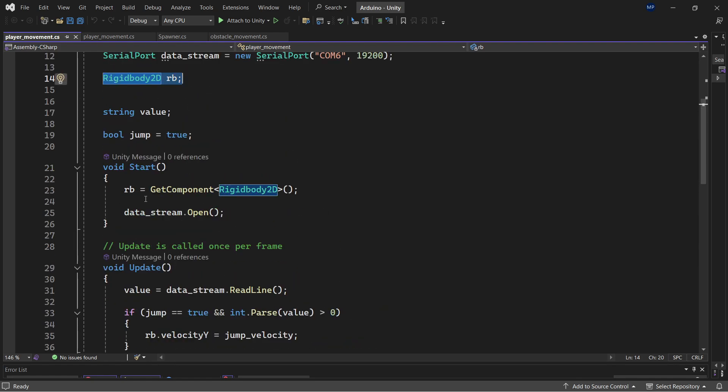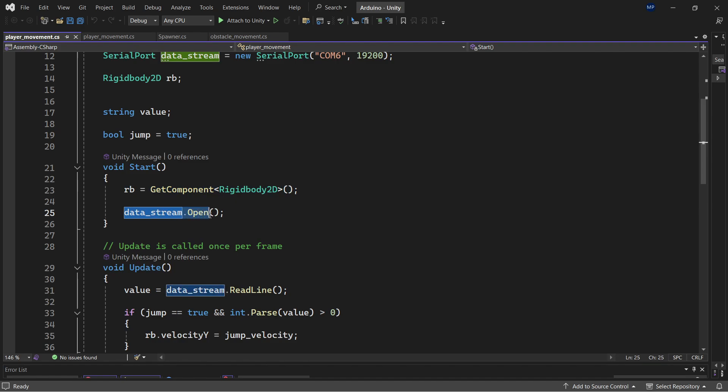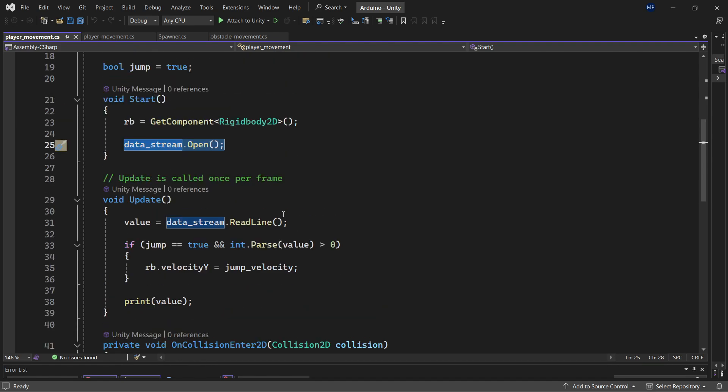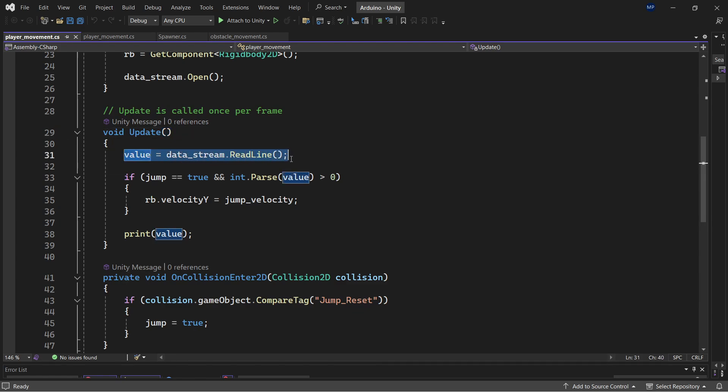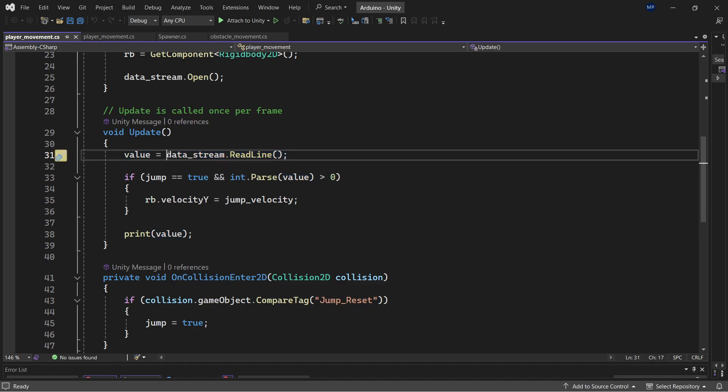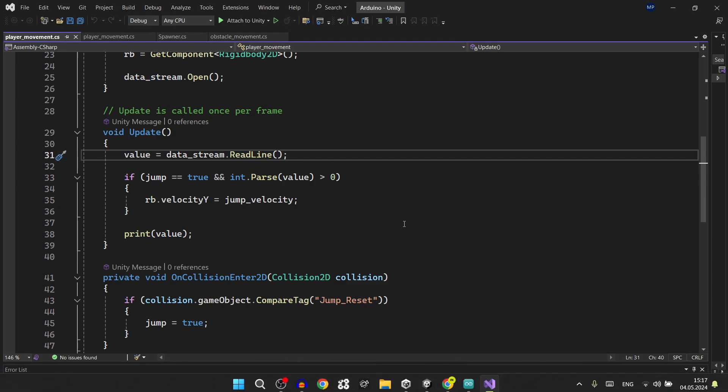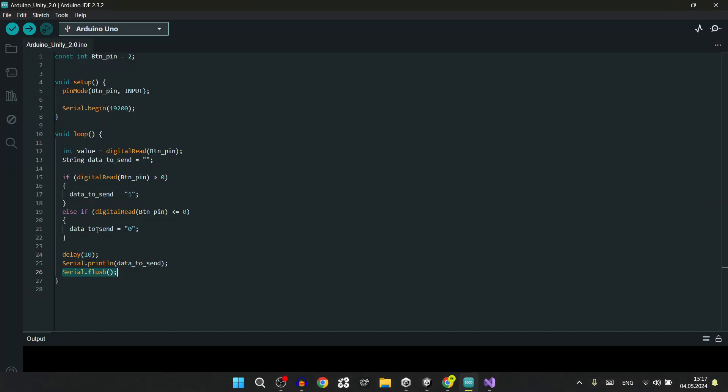In the start void, we will put rigid body to the RB and we open the data stream with data stream dot open. In the update, we have value equal data stream dot read line, which will read the data stream line which is 0 and 1 in the Arduino script.